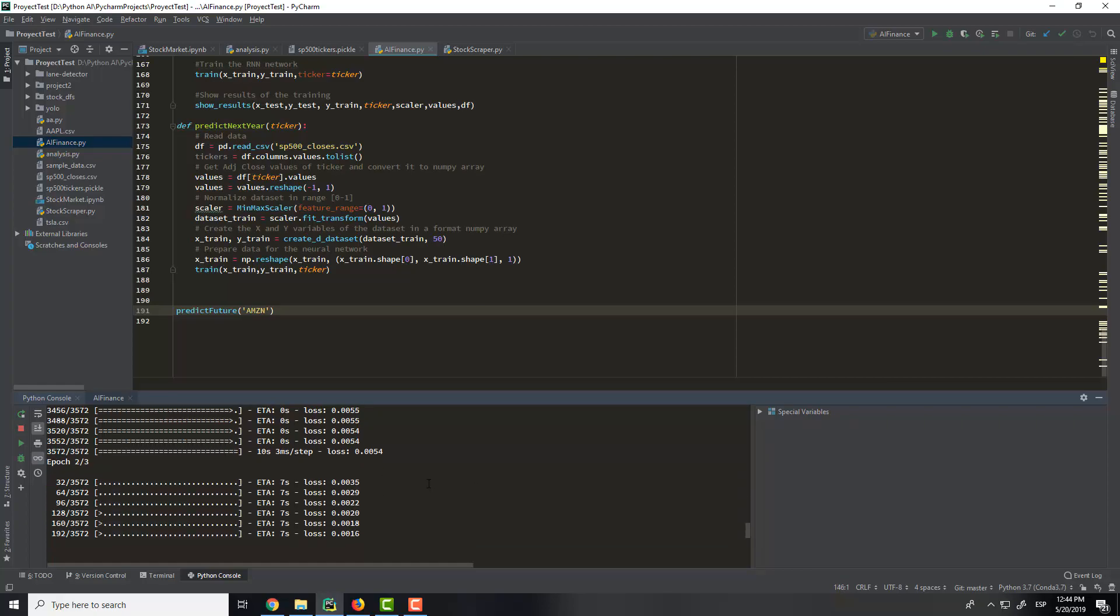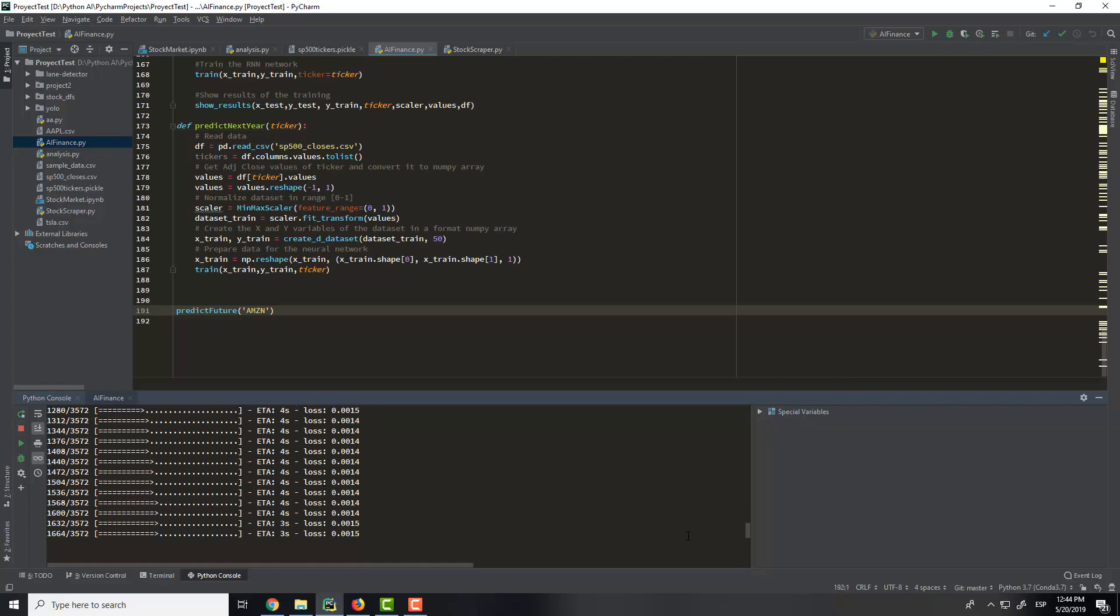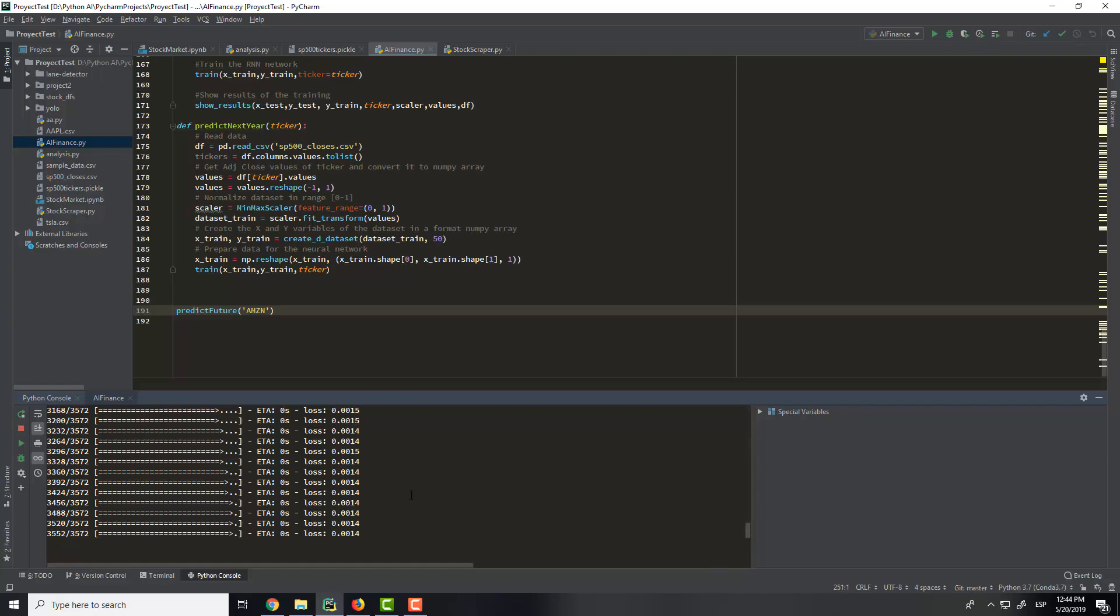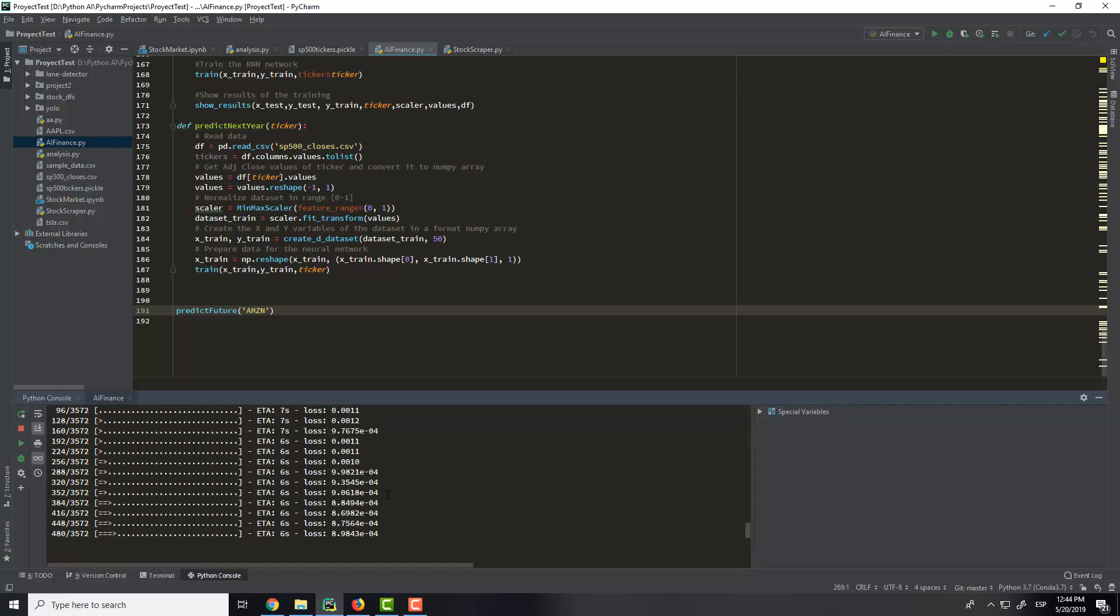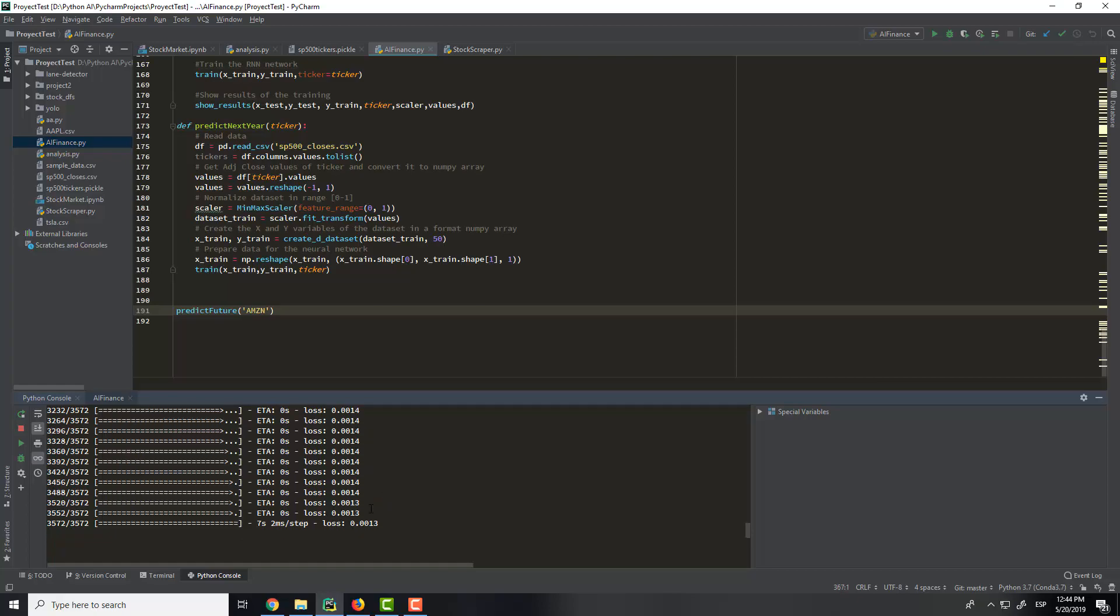You can see that the error is decreasing. And the third epoch. Perfect.